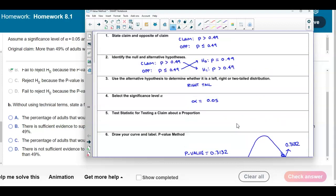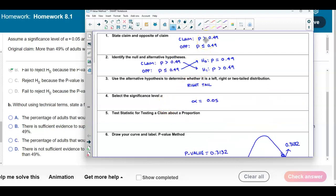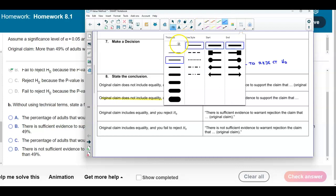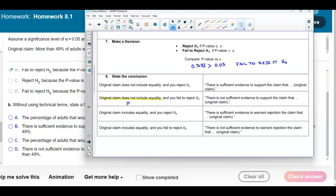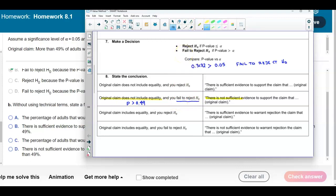Looking back at the original claim: the proportion is greater than 0.49, so it does not include the equal sign — it has the inequality. Since we failed to reject the null, we would say there is not sufficient evidence to support the claim followed by the original claim.